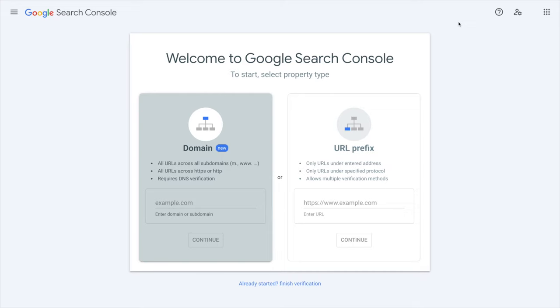In this video we're going to see how to add your domain name to the Google Search Console. It's actually a pretty straightforward and fast process, so without further ado let's jump right into it.